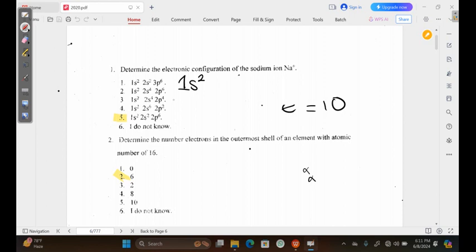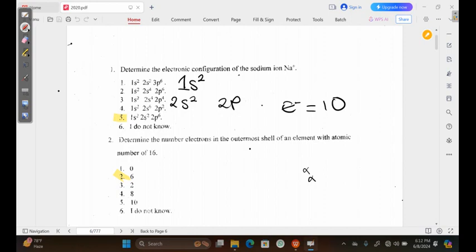Then in the second shell, we have the 2s, again with a maximum of 2 electrons. Then we have the 2p, and the p orbital is able to accommodate a maximum of 6 electrons. We are working with 10 electrons total. We've already used up 4 to write our configuration, and we're remaining with 6 because 10 minus 4 is 6. That 6 is the same maximum number the p orbital can hold, so our 2p will have 6 electrons.